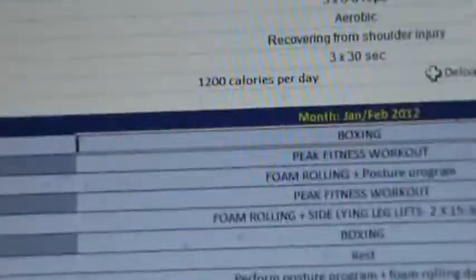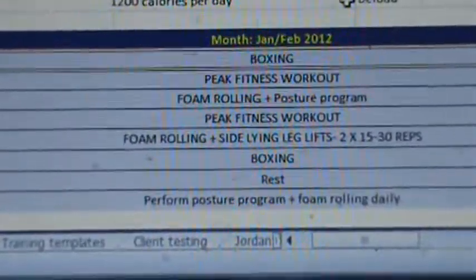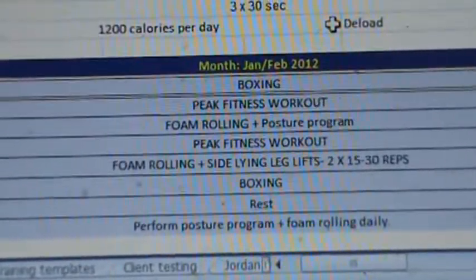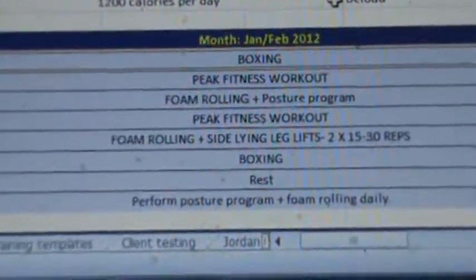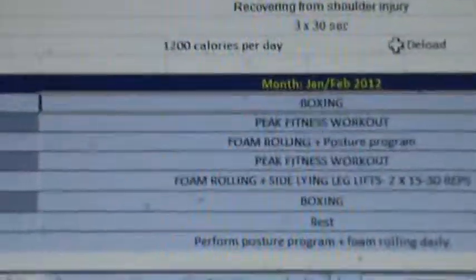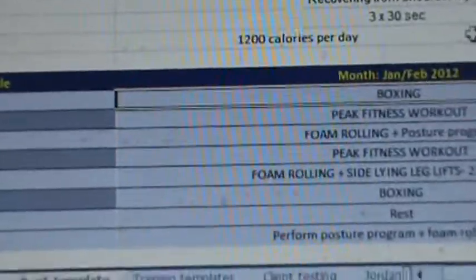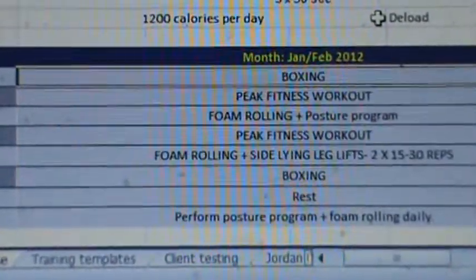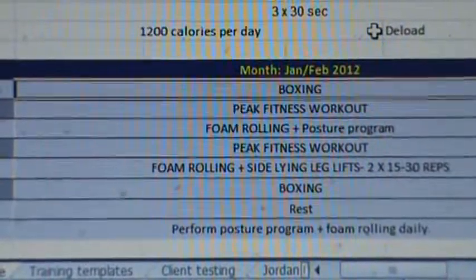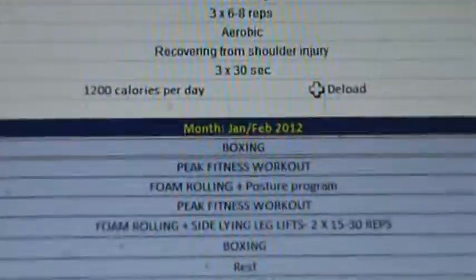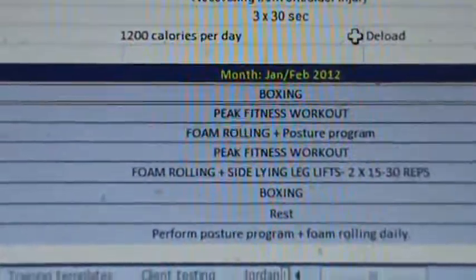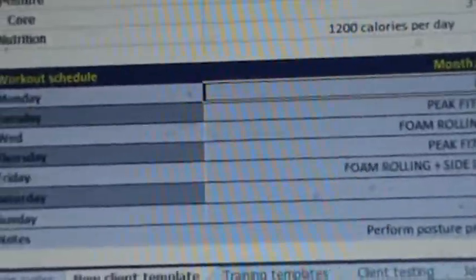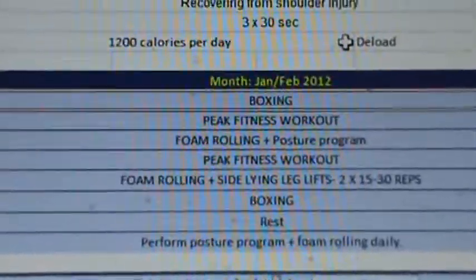I made a couple of notes: I'd like her to perform a posture program and foam rolling daily, both before her workouts and on her off days. What I'll generally do is email this schedule to the clients and go over it with them so I get their approval and they know exactly what they're doing. This is another step in coaching the client versus just working with them in training sessions — we want to make sure they know what they're doing on a weekly basis so we can get the result we're looking for.